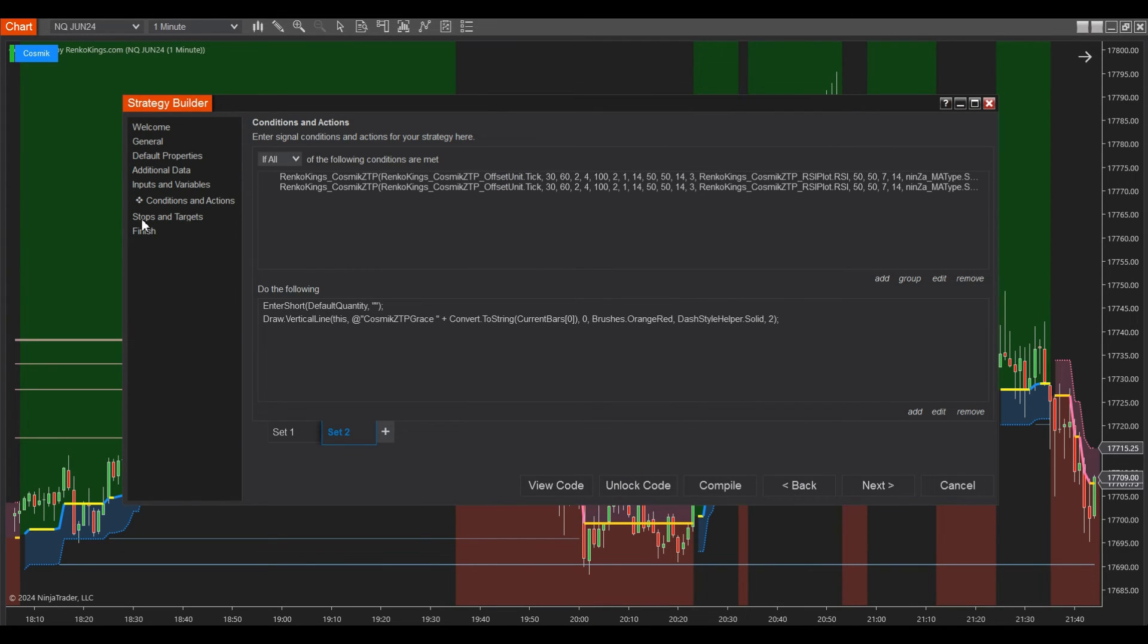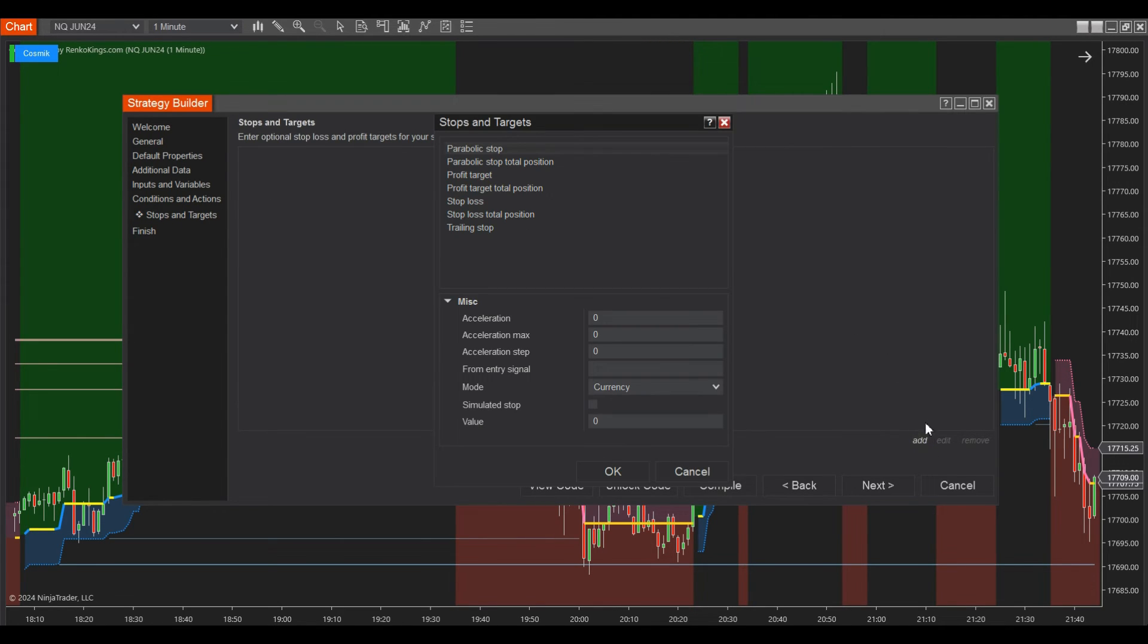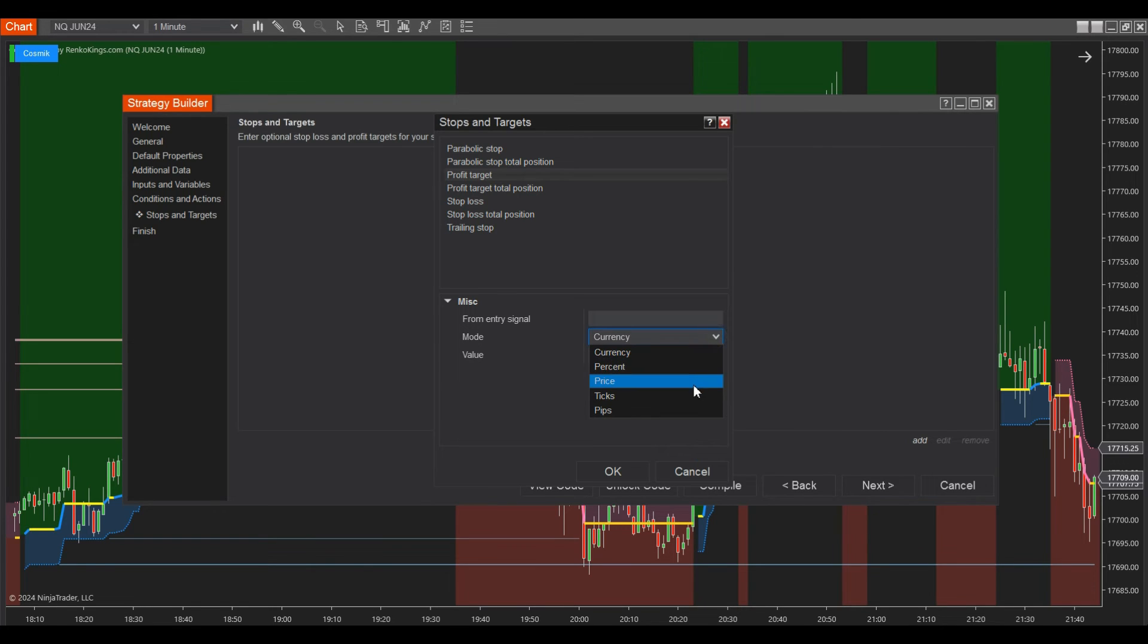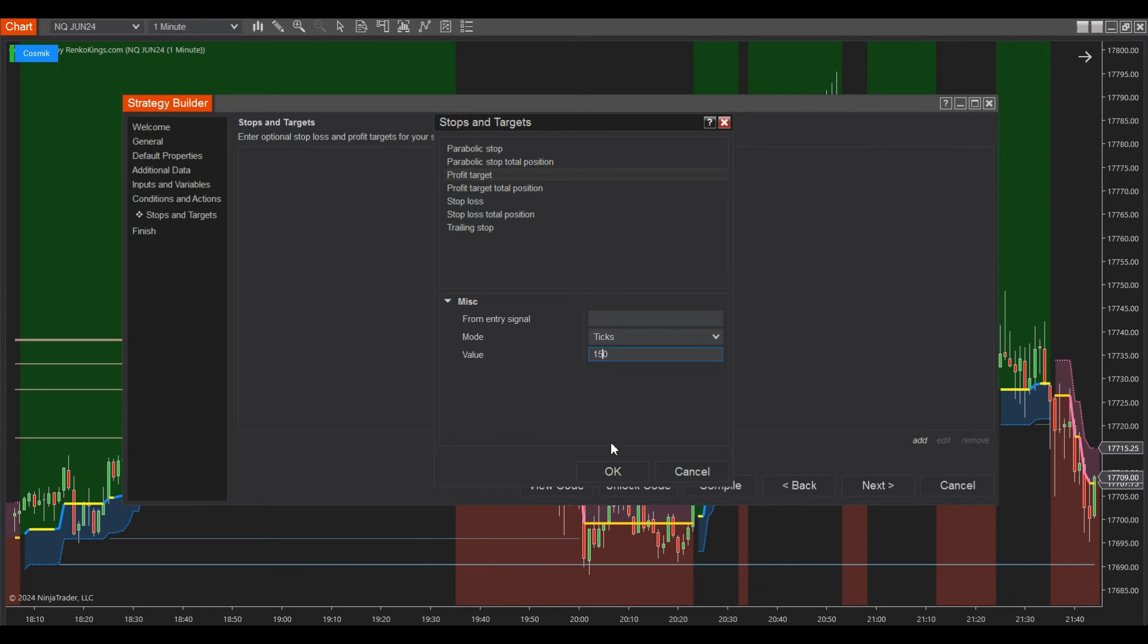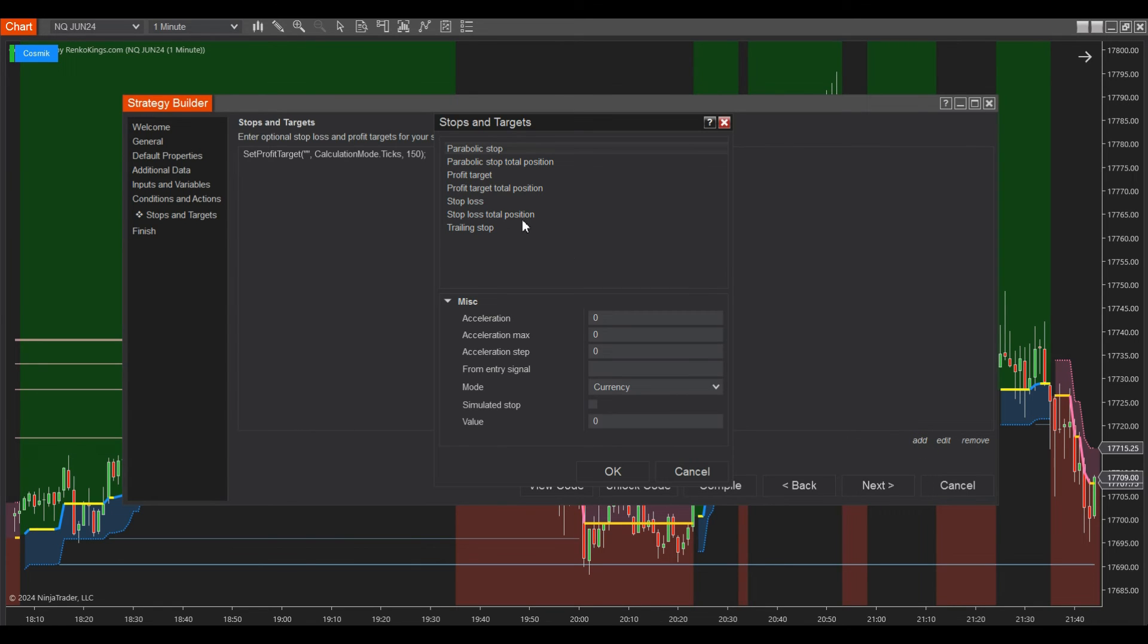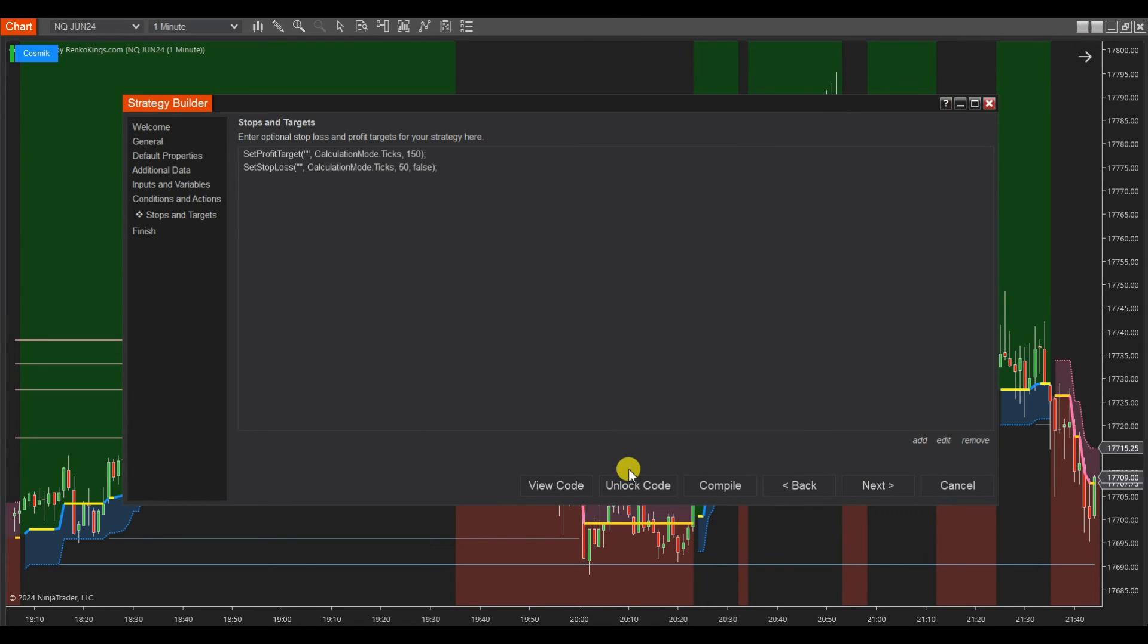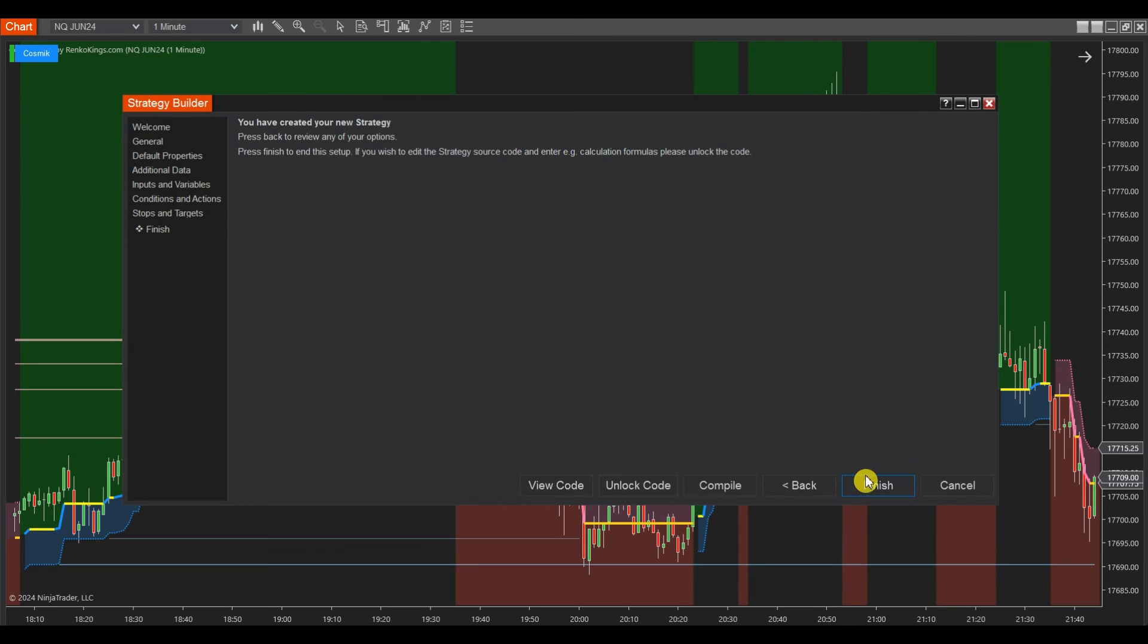Step 4: Access the stops and targets session and click on add to select values for profit target and stop loss. Once you've set everything up, click finish. The strategy builder will close.